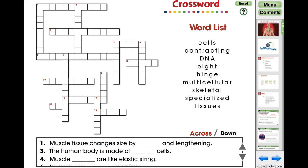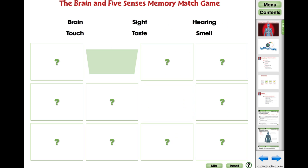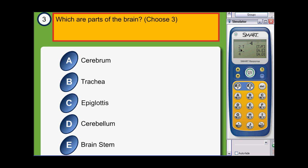Every interactive lesson features the following activities: crossword, word search, memory match game, and a smart response comprehension quiz available for smart notebook users.